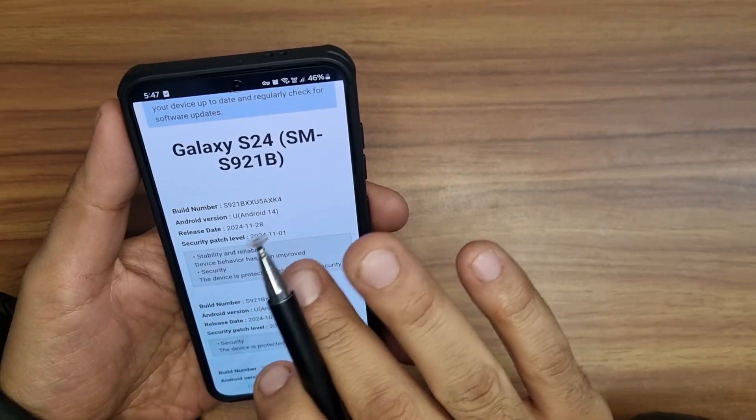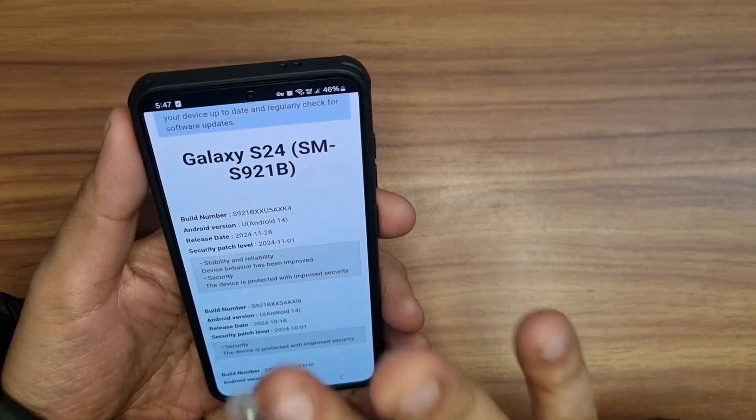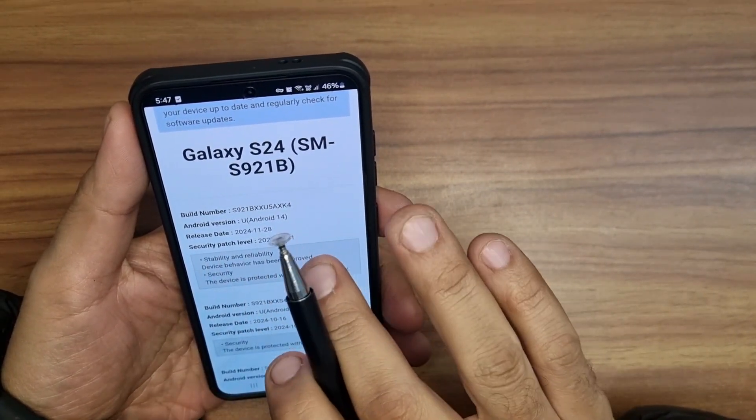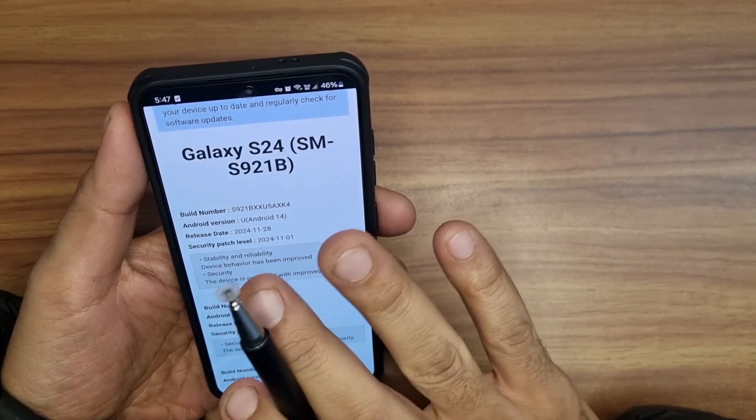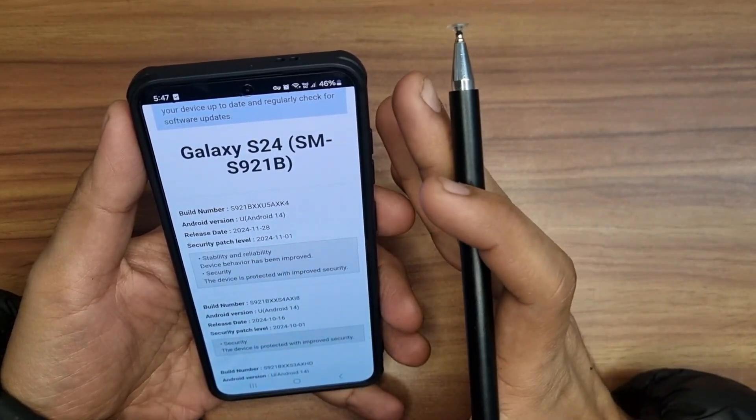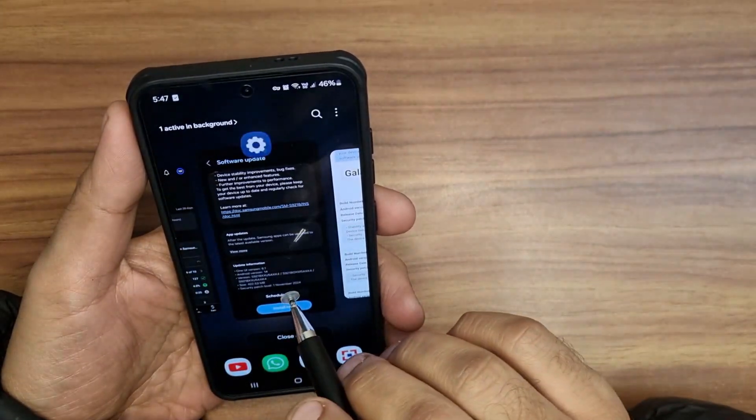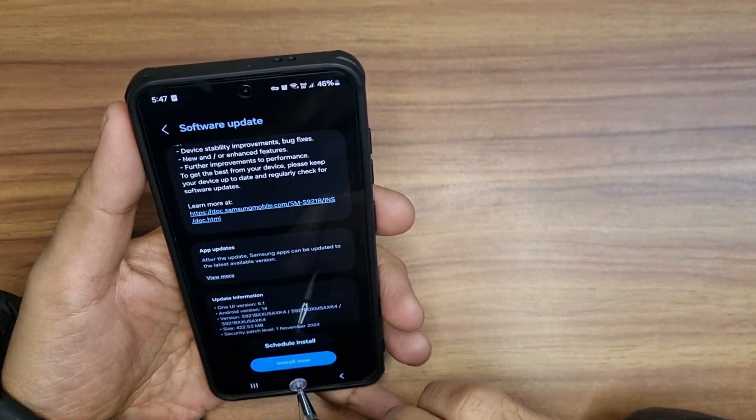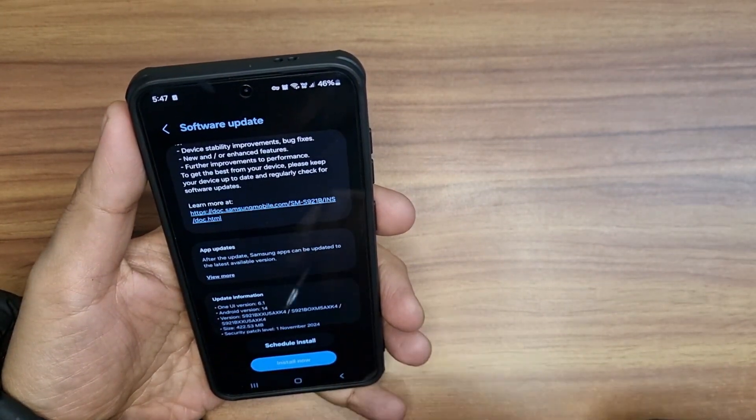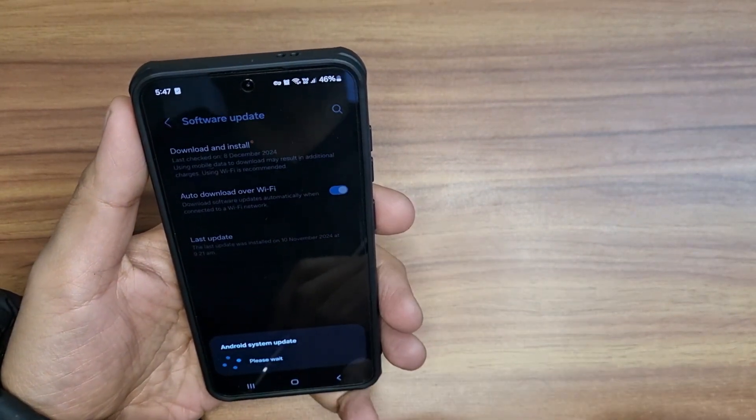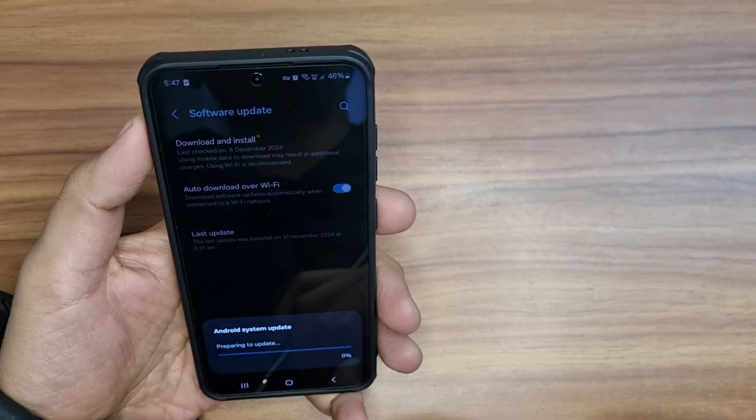So once you're looking at this section, you can be sure what you're doing by updating your phone. Once you're sure about that, then you can go ahead and click on the install now button.